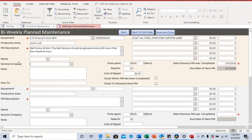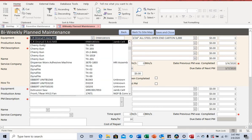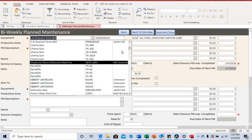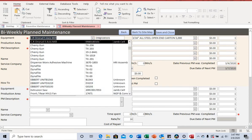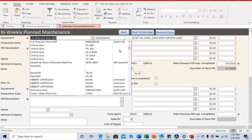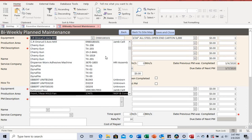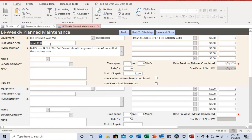This is where you add the equipment, and it also shows the equipment serial number. All equipment is stored in your database — I'll show you how to do that in future videos. If you click the dropdown, it shows you the equipment, the serial number, and the location. When you select from the dropdown, it auto-populates the production area in the last column.